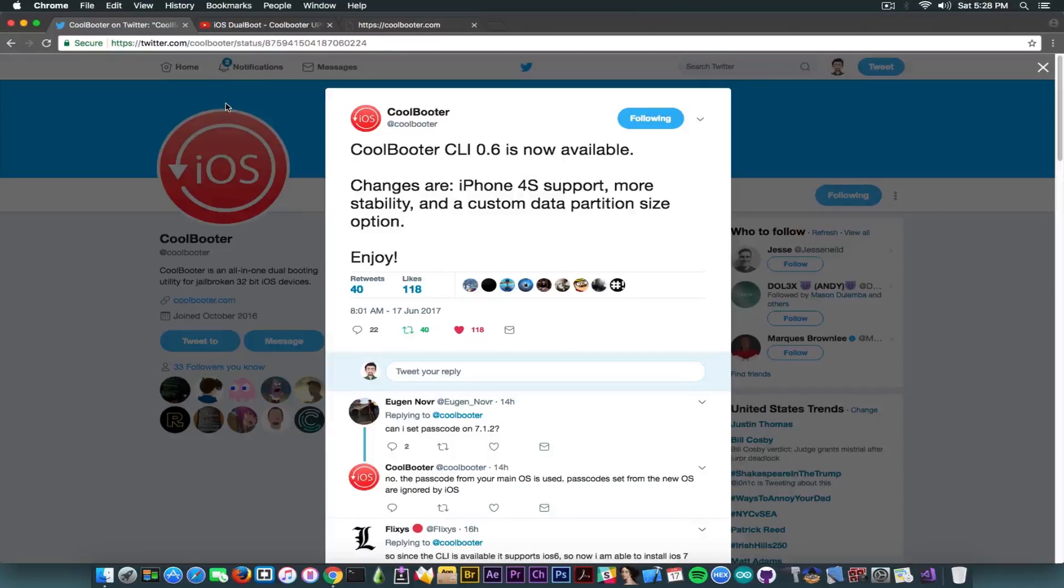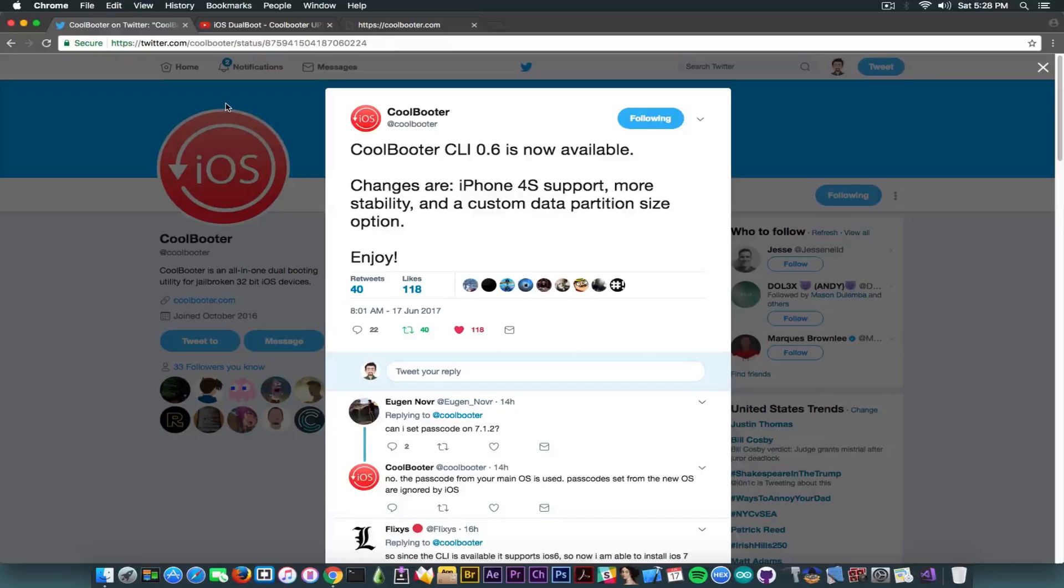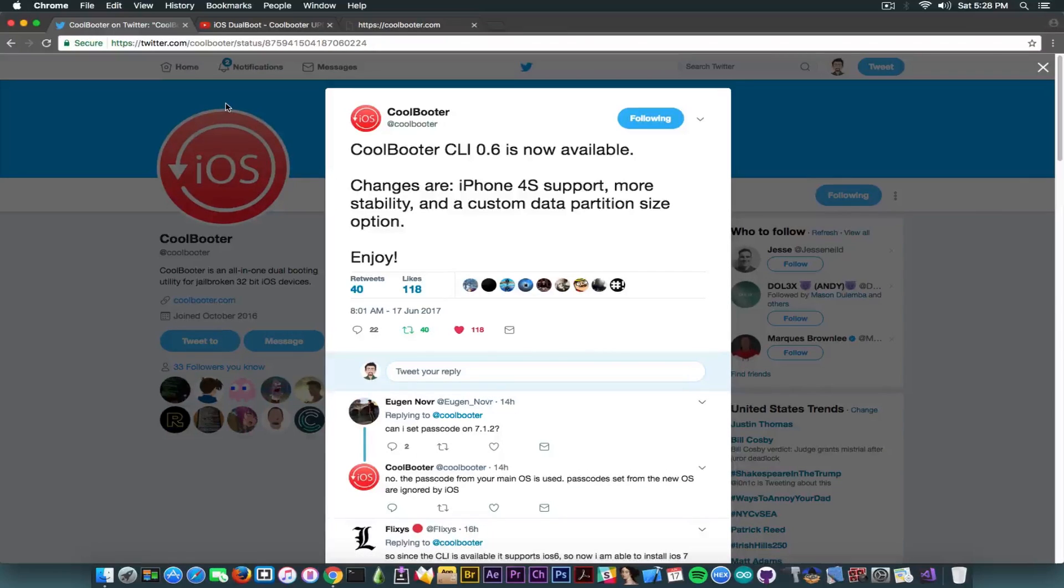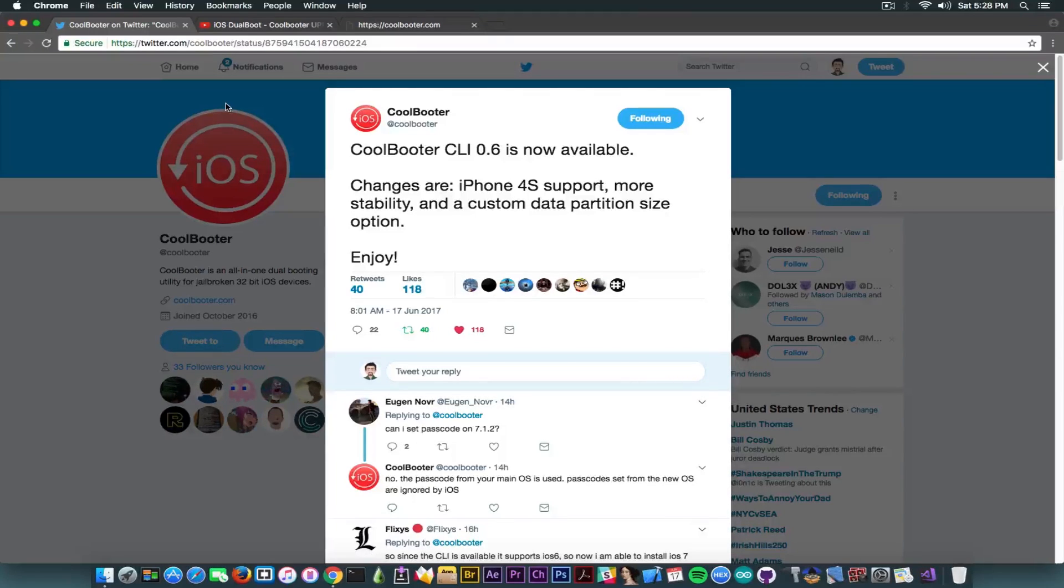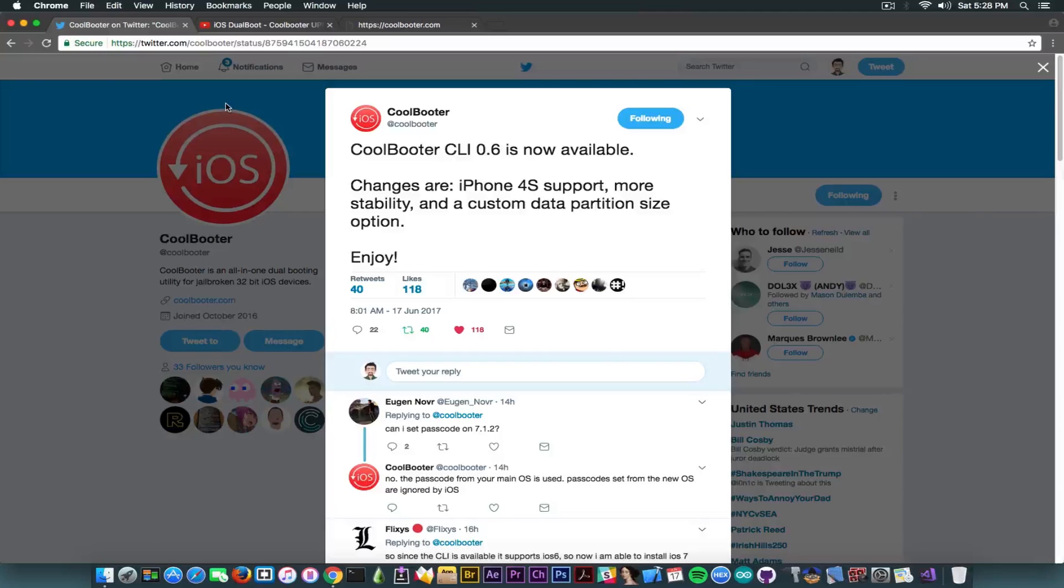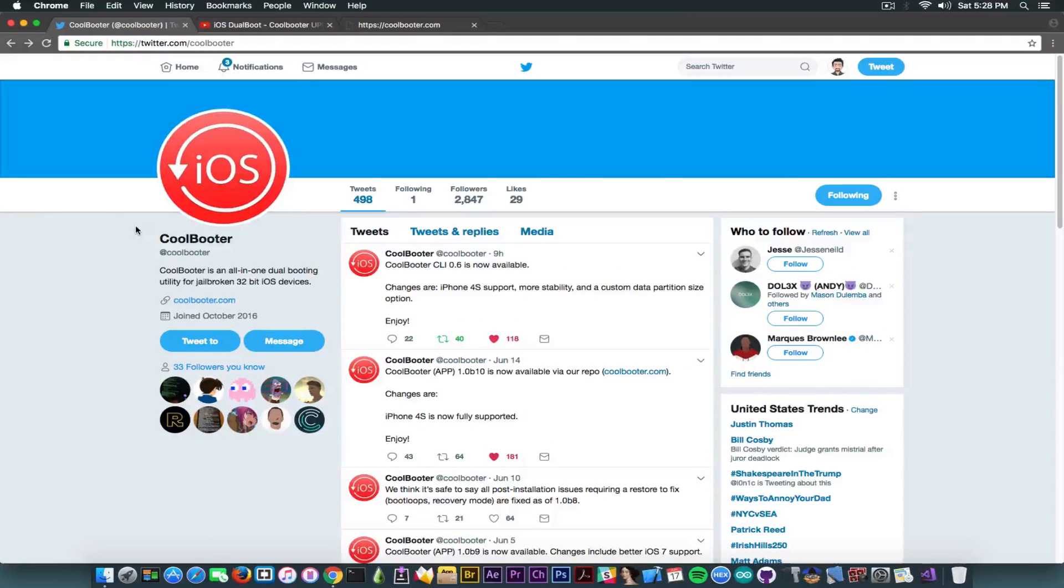But anyways, it has been re-updated again. Especially the CLI tool or the command line, which means this one can be opened in terminal. Now if you want me to make a video on how to use this and how to use the terminal version, you can tell me to do so in the comment section down below.